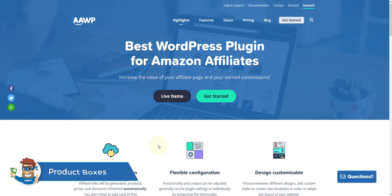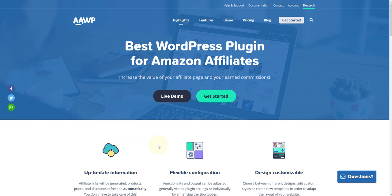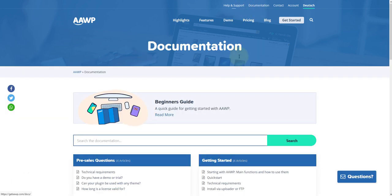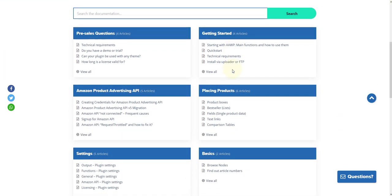Today we will show you how to display product boxes on your WordPress page with our Amazon plugin. First click on documentation. Having arrived at the documentation, go to Place Products and Product Boxes.